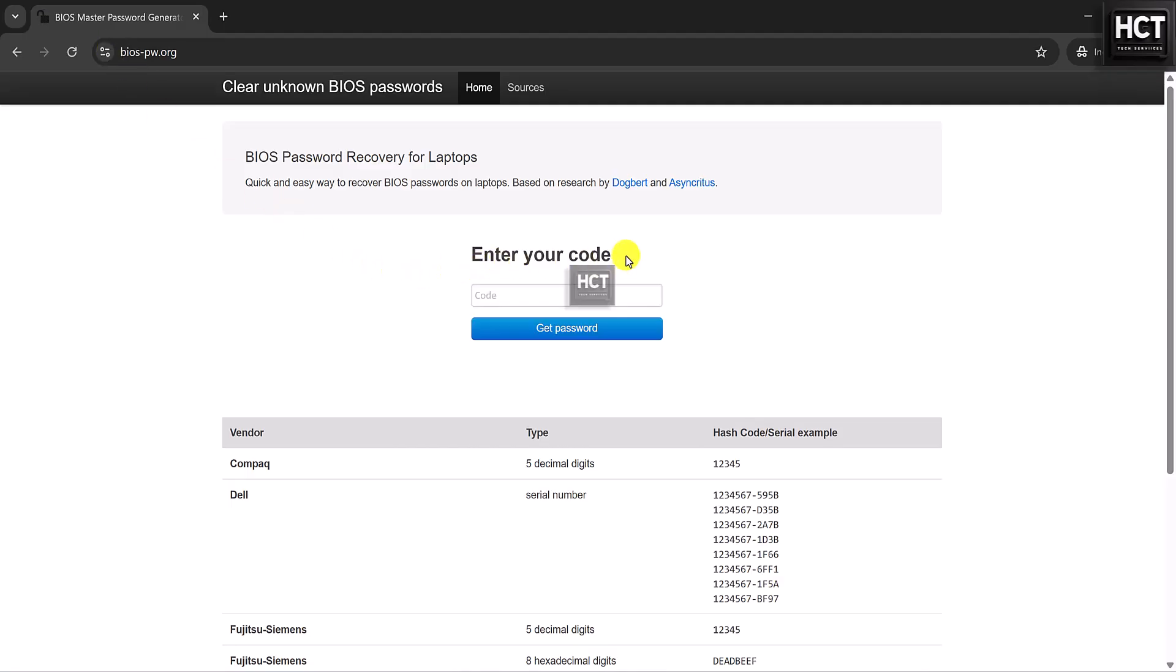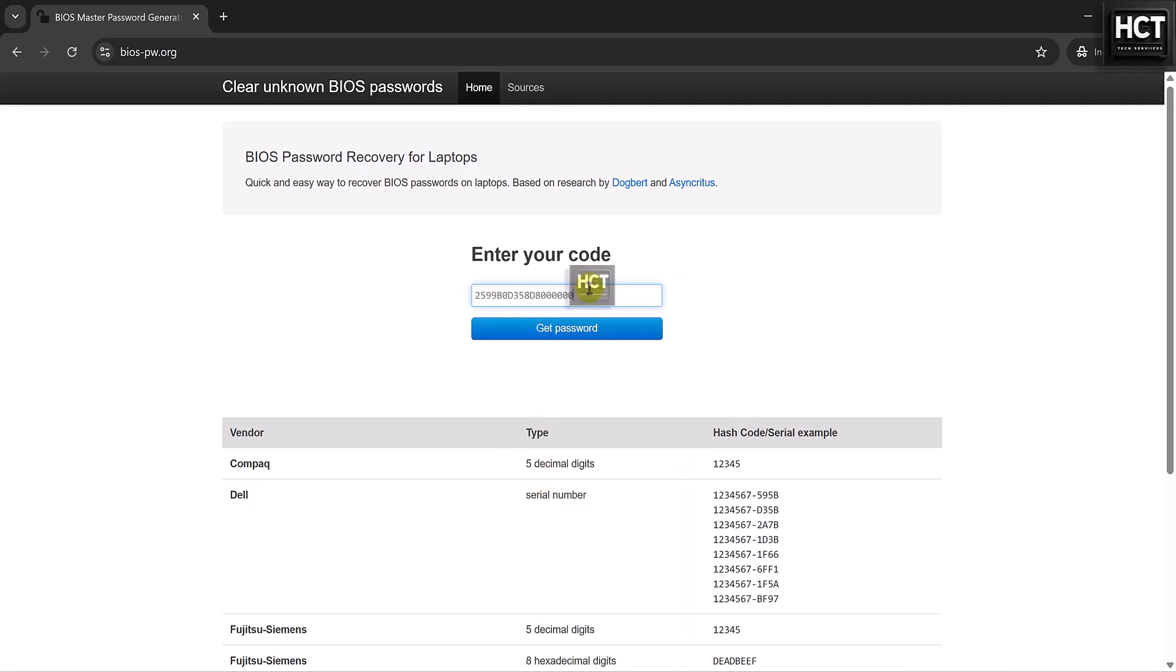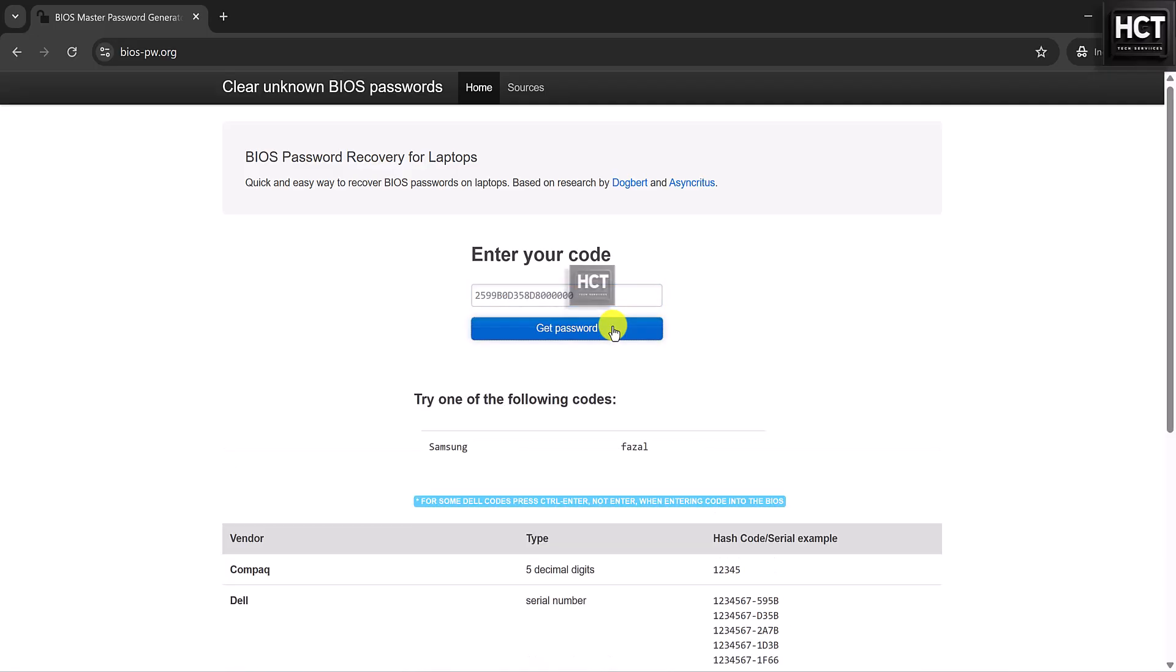Here, type the unlock code you noted down earlier, and click Get Password button. The website will instantly generate one or more possible master passwords. These are special codes designed to unlock your BIOS. As you can see, in my case the master password generated is Fuzzle.